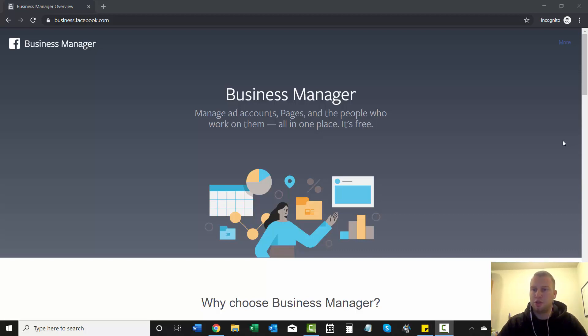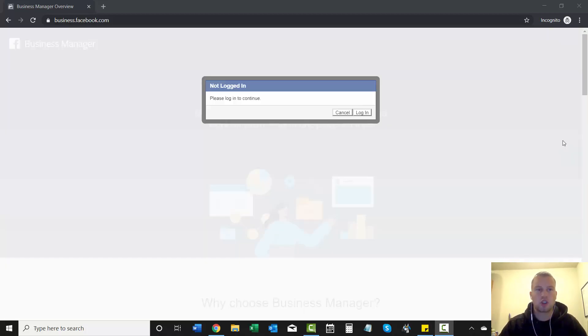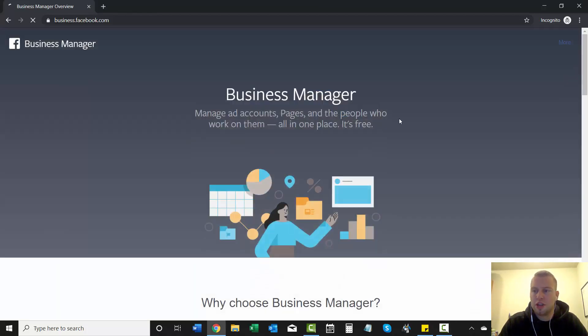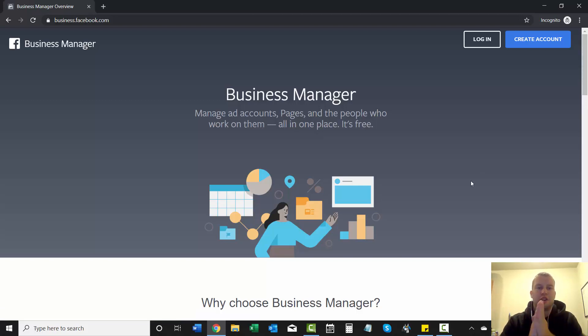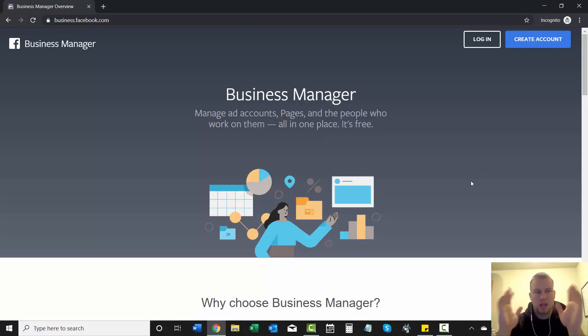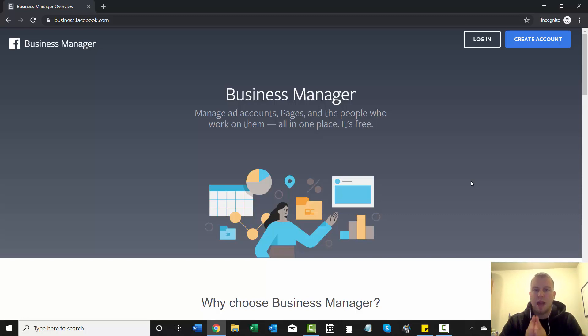Hey, what is up YouTube? This is Cody Carpenter here coming in with another video and this video is going to be basic. It's going to be how to sign up for a business manager account.